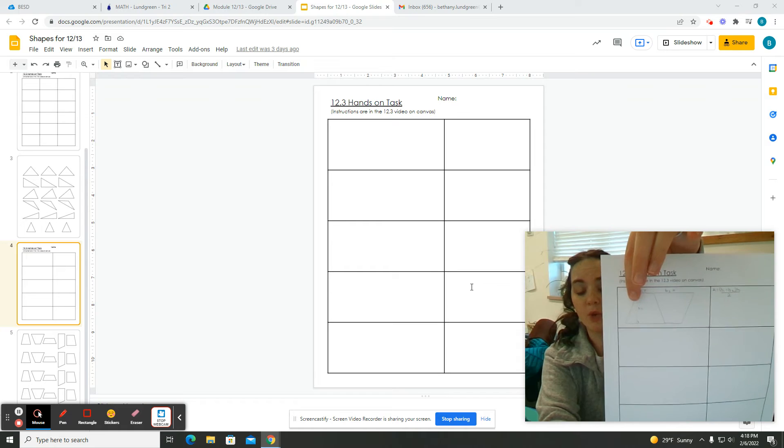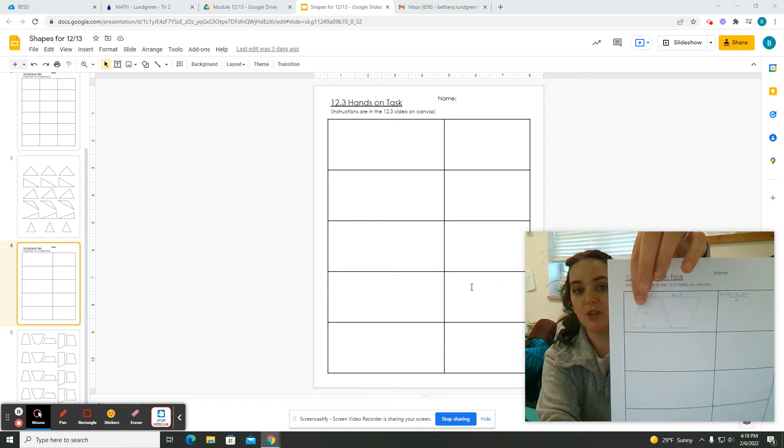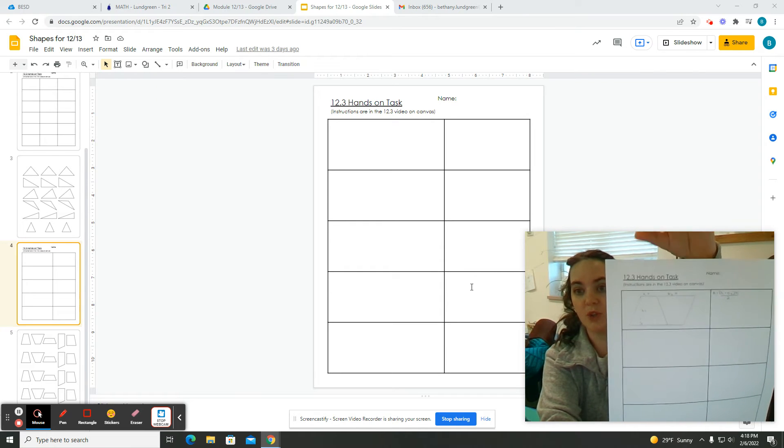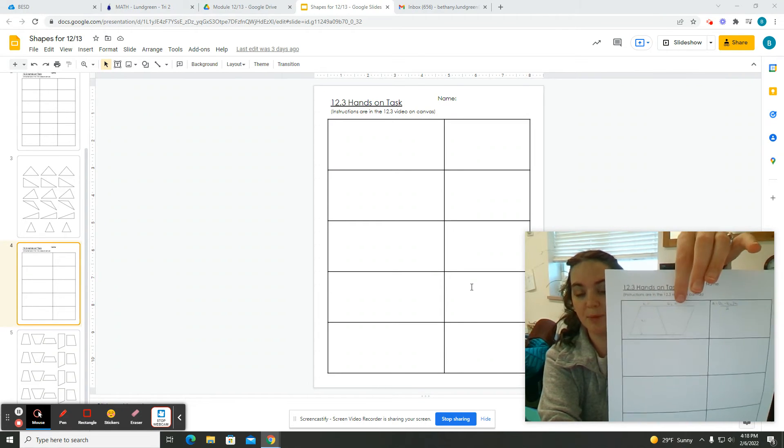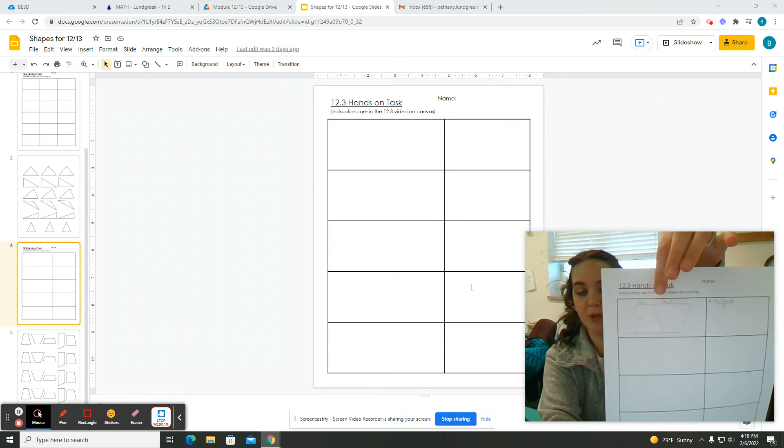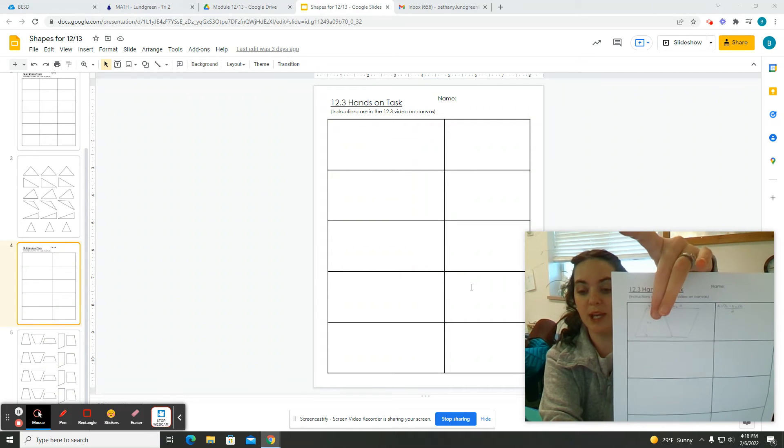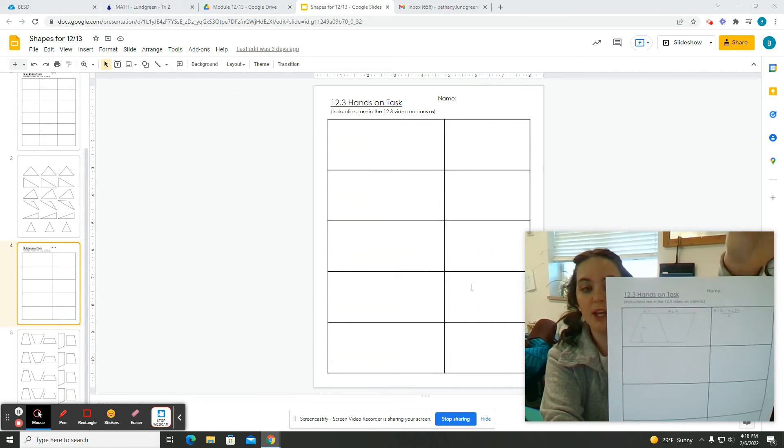Now, on your paper, you're going to use a ruler and you're going to measure all of these dimensions and label them, your B1, B2, and H.